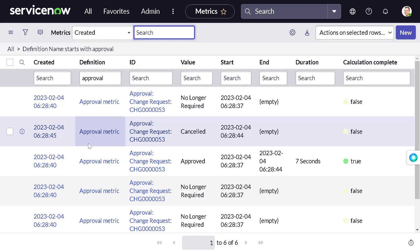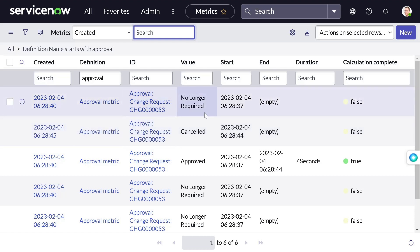Now you will be thinking, from where this 'no longer' came? Because a record, the change request, had multiple approval records. If you approve one record, the other approval records will go to no longer state. That's why this came.